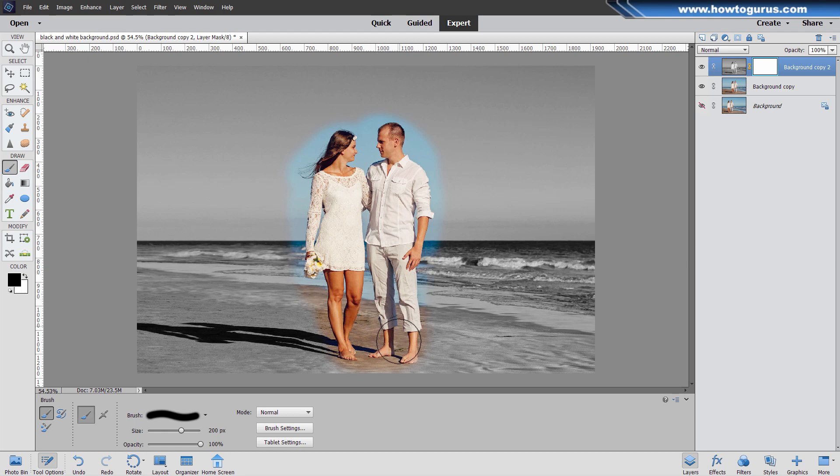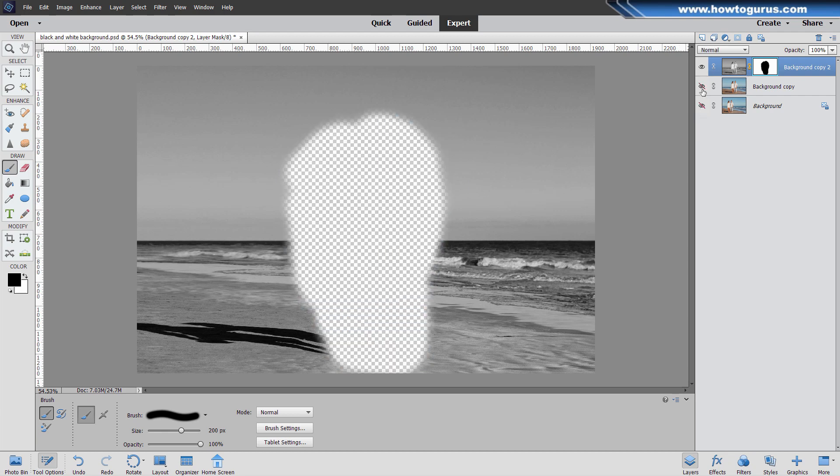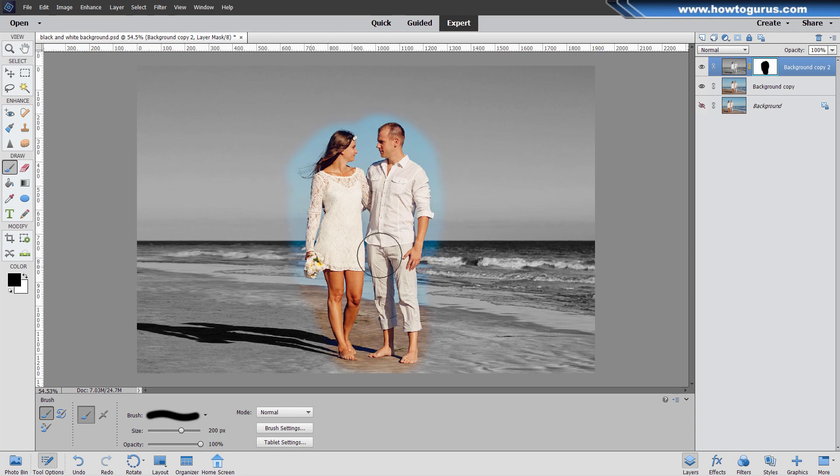There we go. And we now have a nice soft edge hole cut in the layer mask. We're going to see the color layer through that hole. If I hide everything else, you can see there's the hole just like that. So we now have the black and white outside and the color inside. But it's not a very good edge as you see. So we're going to soften that edge way down.